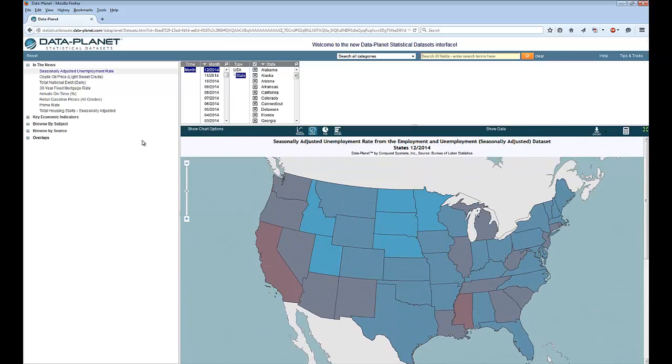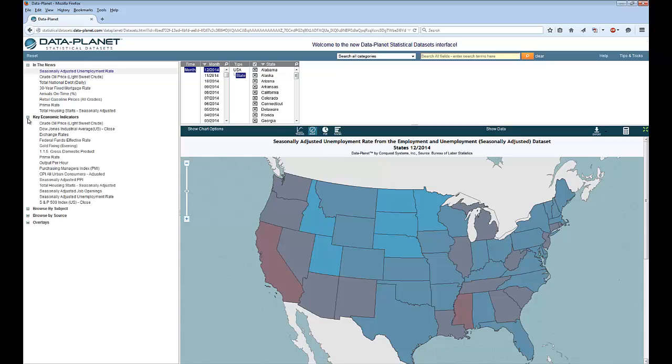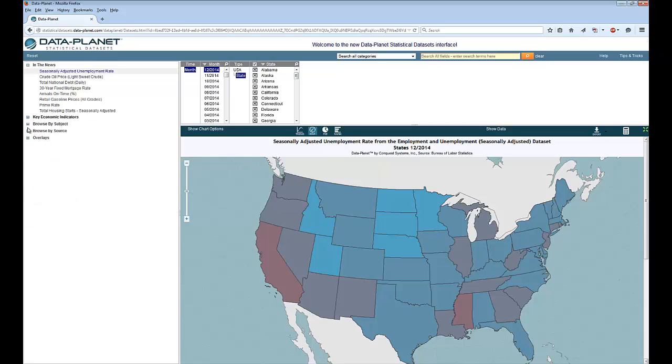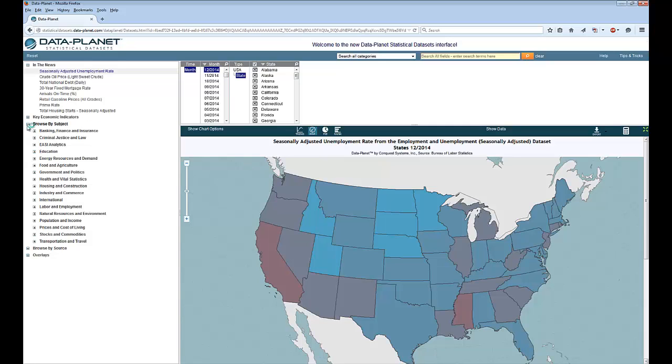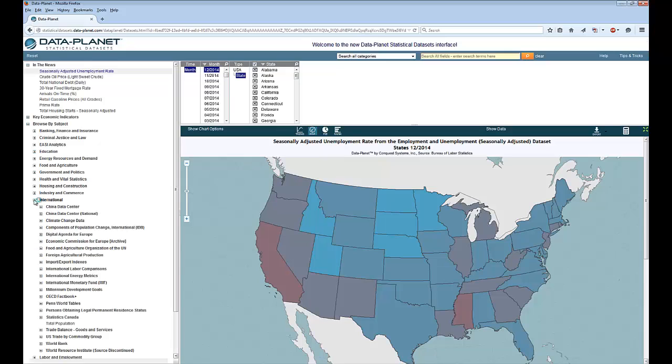You can search for data in a couple of ways. One is by browsing over here on the left where we have some often requested variables, some key economic indicators. You can also browse by subject. This data is based mostly on the United States but I would like to point out that there is an international group.